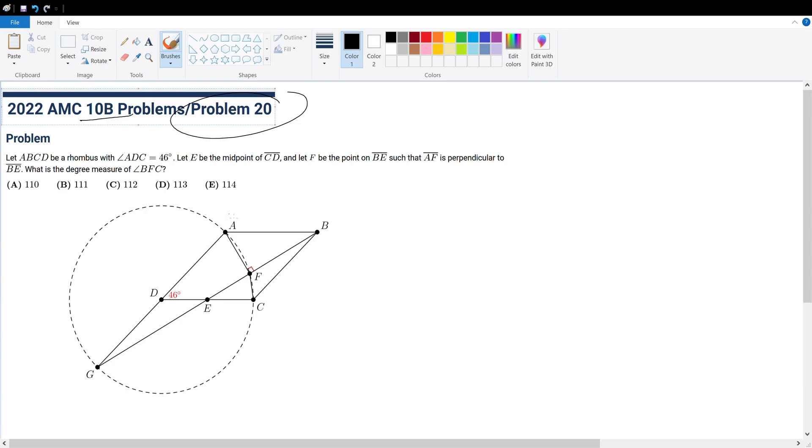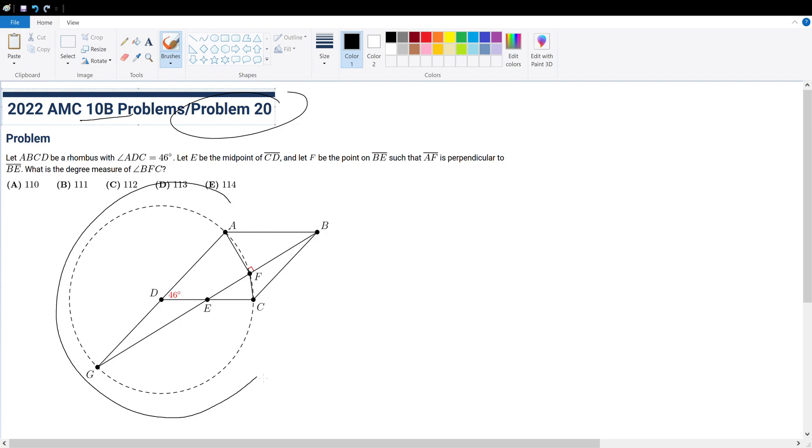Alright, for this question, if we draw out what the question is asking for us, we will get this shape right here. And we could also play around with it and construct a circle like this.